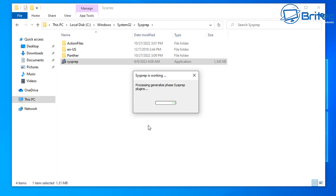Once the system shuts down we're going to boot into WinPE so we can copy the image we just set up. Wherever you get your WinPE it doesn't really matter - as long as you've got access to a command prompt in that WinPE we should be good. It doesn't have to be a full-featured WinPE, just a standard version will work.